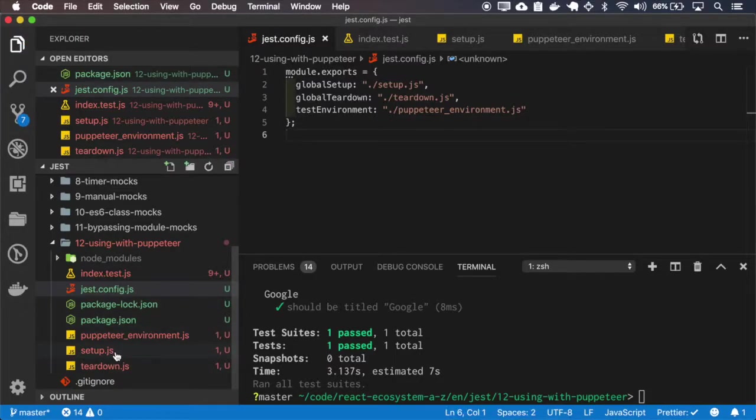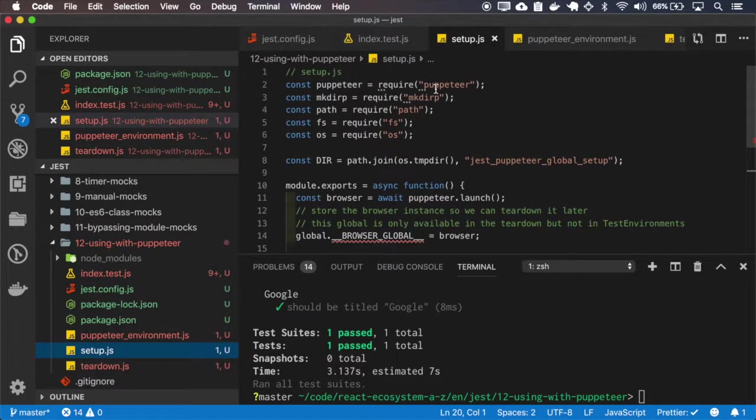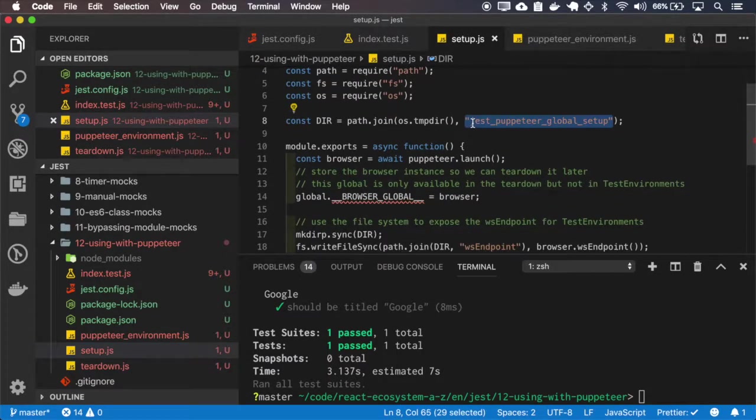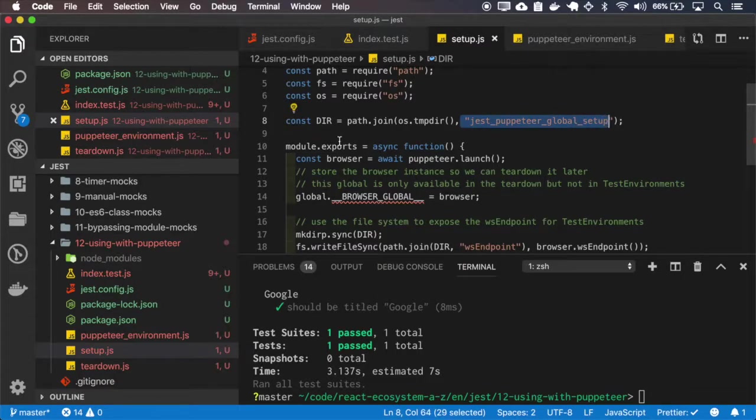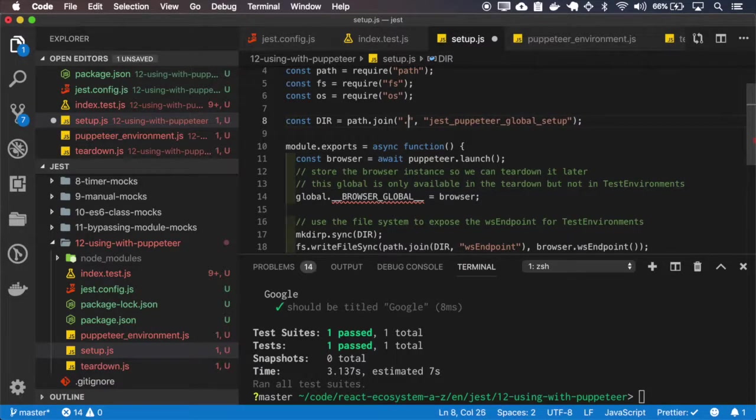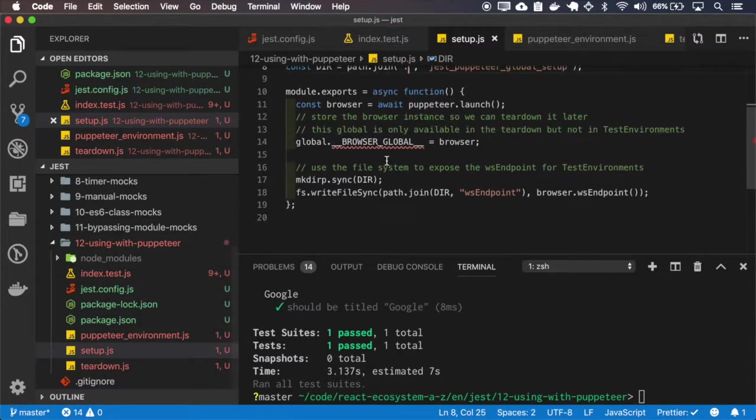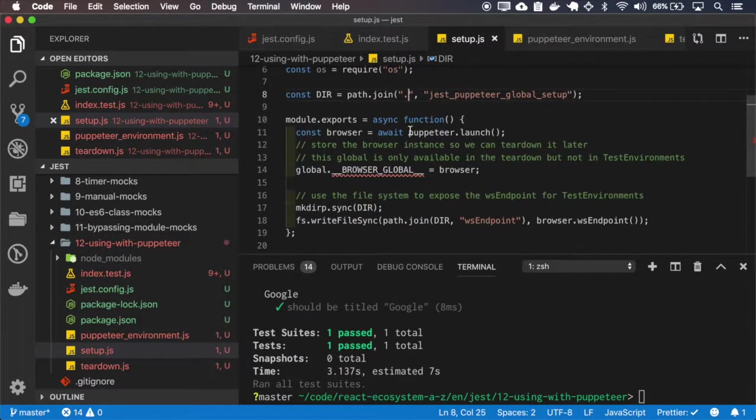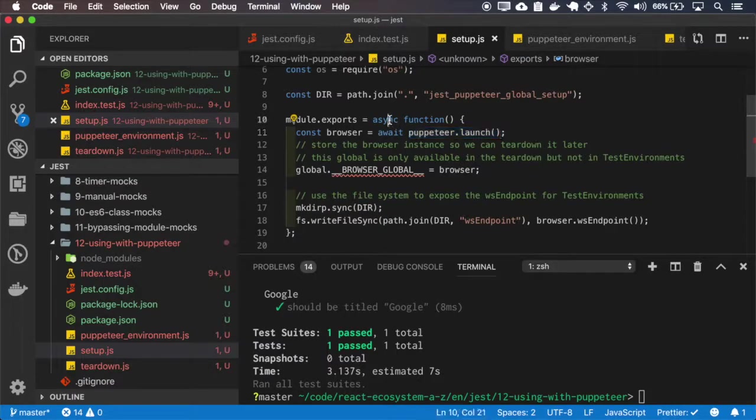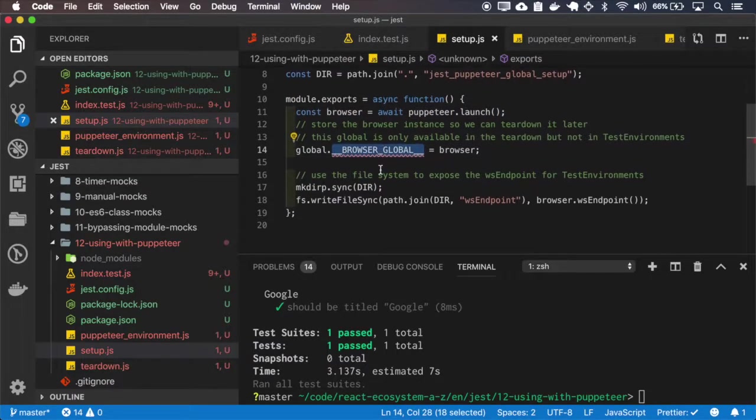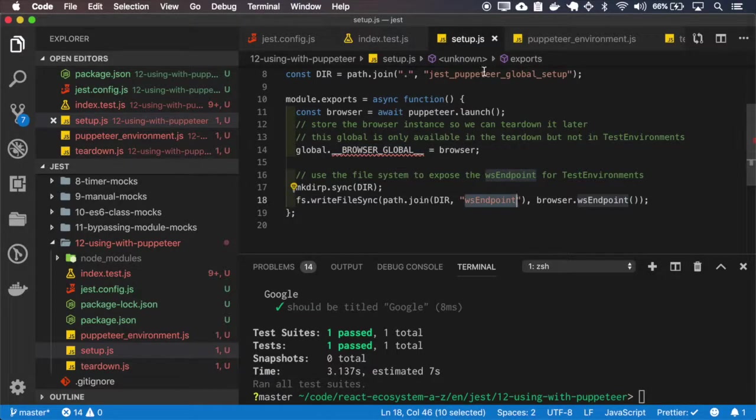So first it will set up the Puppeteer and here it will save the endpoints. Actually I'll replace this to save the file here on our project so we can inspect it. So basically if you launch Puppeteer it is an async function and it will store the browser on the browser global variable and it will write the endpoints to this directory inside this folder.